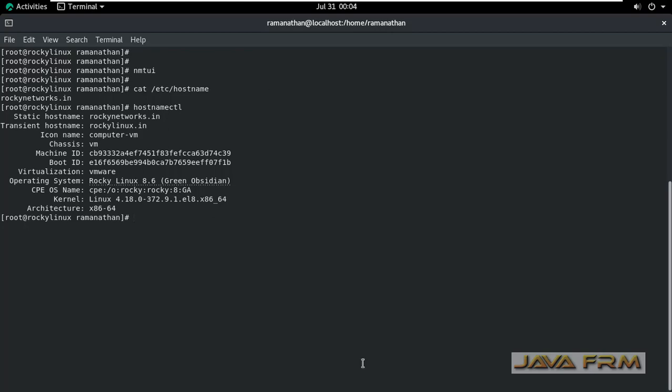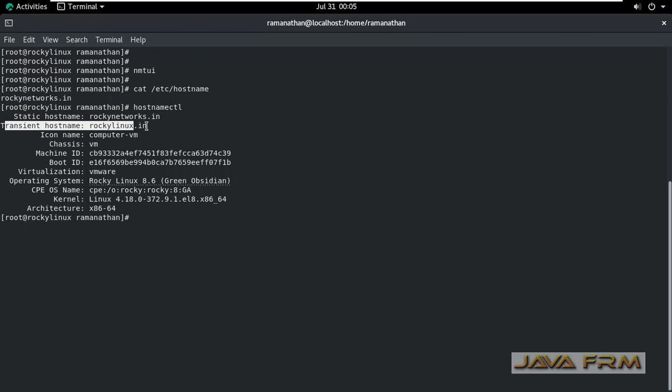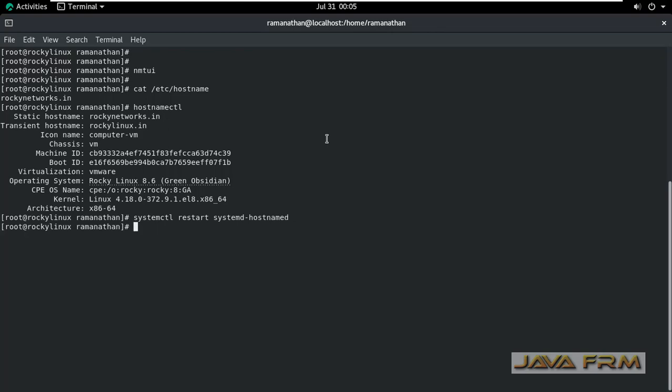Yes. After giving the hostnamectl command, you can see the new static hostname is set. The old static hostname is moved to transient hostname. This transient hostname will disappear after rebooting your OS or restarting the services.